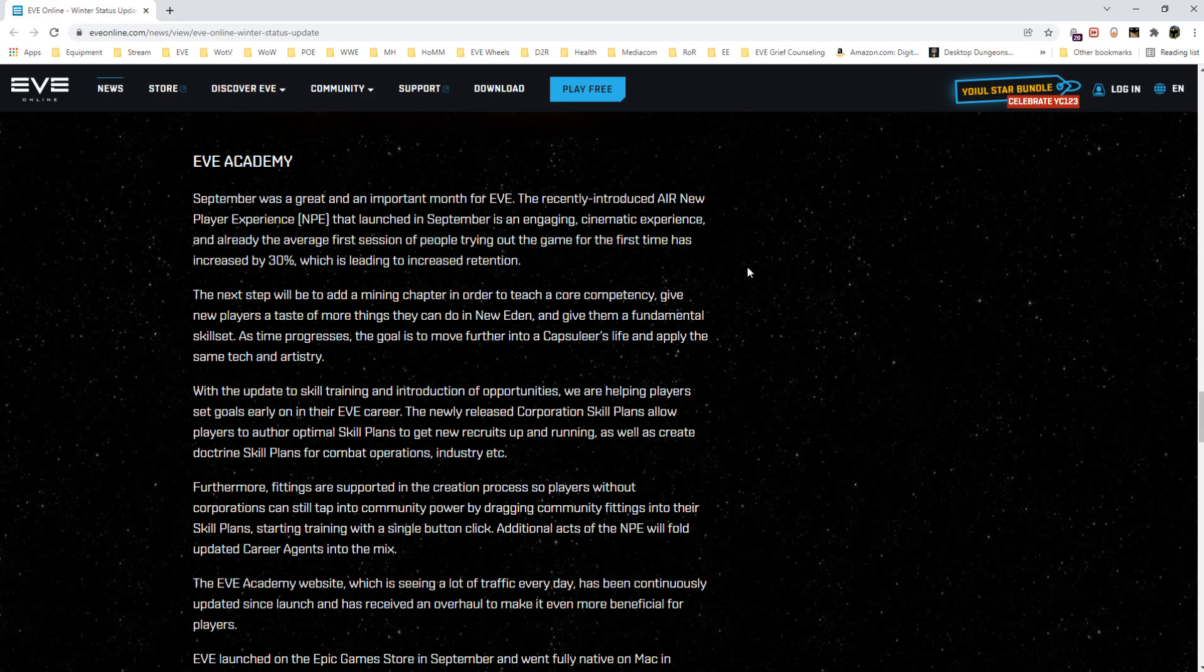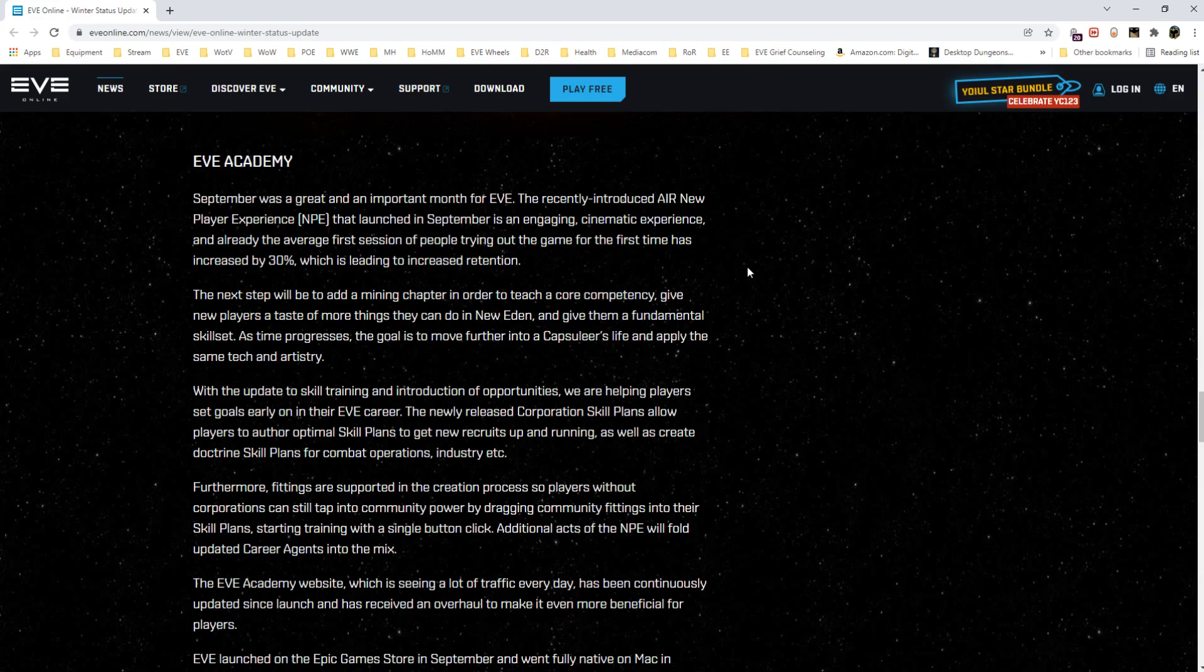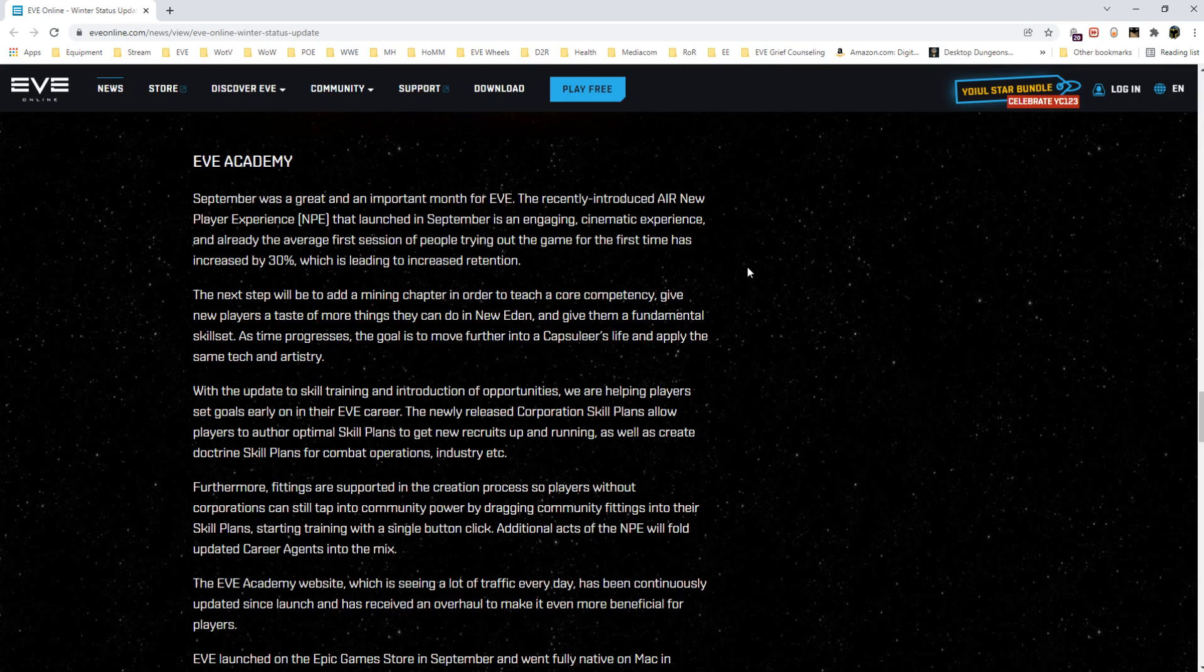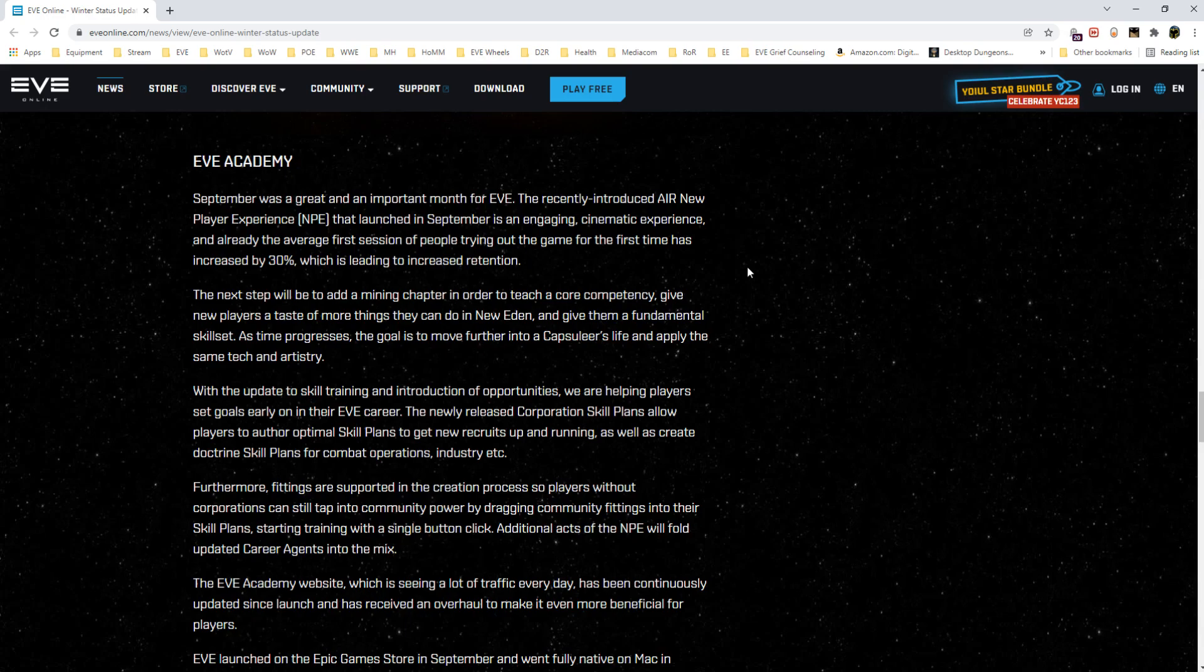They mentioned that the new NPE—the average first session of people trying for the first time has increased by 30% which is leading to increased retention. We don't have the numbers, we don't have the data. I'm curious if people playing longer is being interpreted as retention. You should never go by the launcher exclusively, but we haven't noticed a significant uptick in player activity in terms of day-to-day login numbers.